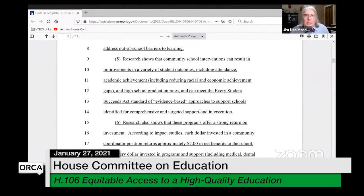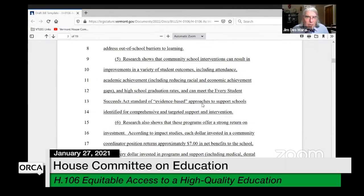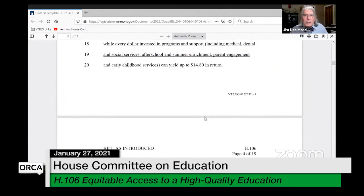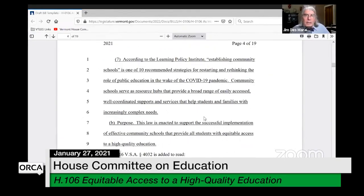Finding five talks about the results that can be gained from improvement in this area. Finding six talks about return on investment — every dollar invested in a community coordinator position returns seven dollars in net benefits, and every dollar invested in various programs can return up to $14.80. The next finding is about COVID-19 recovery and how this model could help with that.